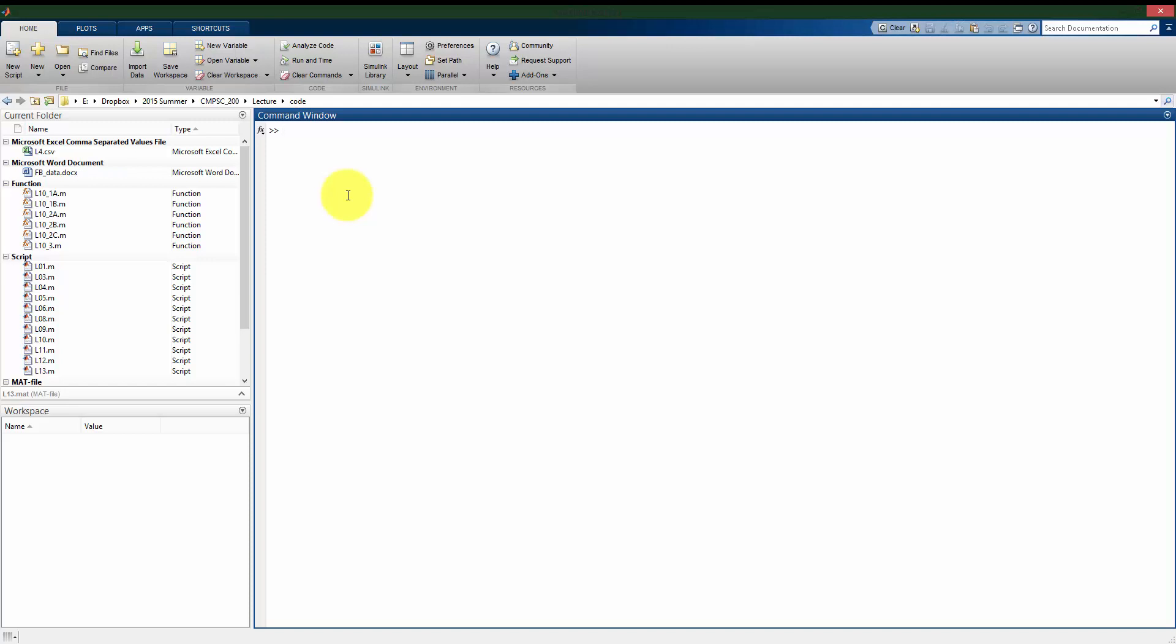To make a matrix, we make it very similar to how we make a vector. Let's say I want a two-by-two matrix. If I want to put in the top row of the matrix, let's say it's one and five, and the bottom row of the matrix is six and seven. Here again, I use that square bracket command. I put in that top row, one, five. I put a semicolon to tell it to go to the next row, and then six and then seven. If I push enter, I've now saved into the variable A the two-by-two matrix: one, five, six, and seven.